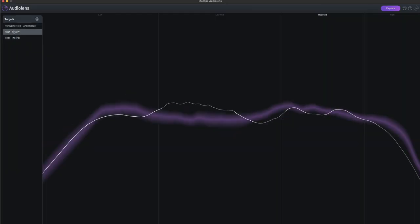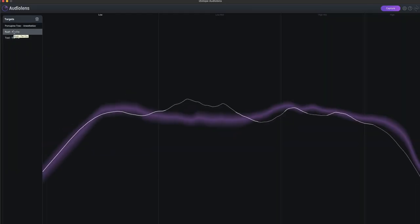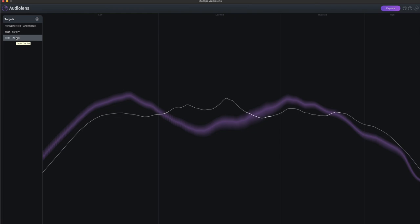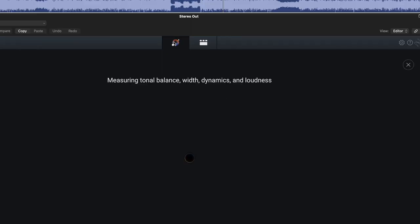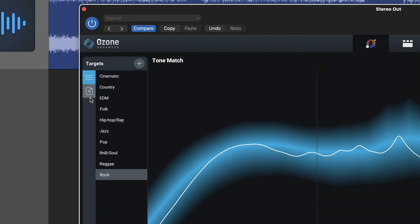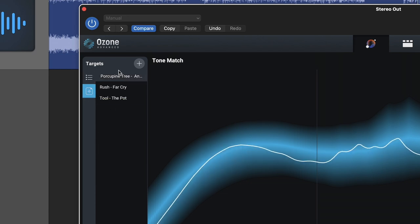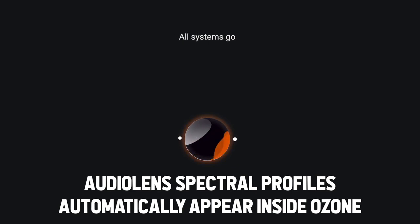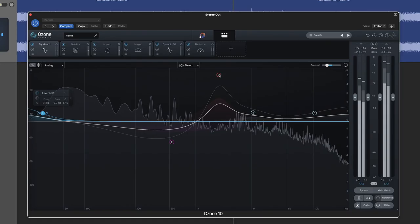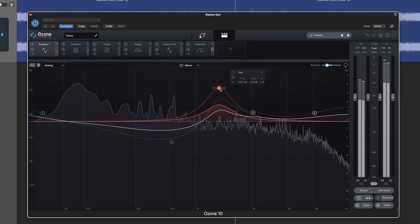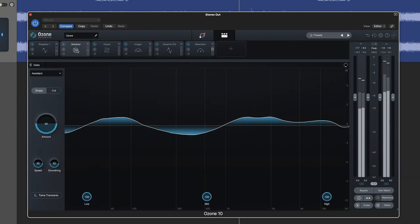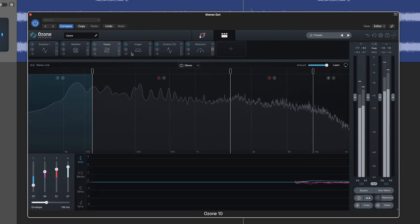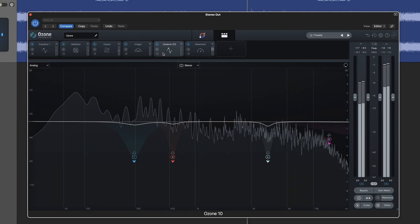You can see how different the curves are for similar genres. I can run the AI assistant in Ozone to get a good mastering starting point, or I can reference the spectral profiles I captured with Audio Lens. Ozone utilizes this profile to create a mastering chain, and nothing is hidden — I can access the full mastering chain and tweak each module to give my track what it needs.